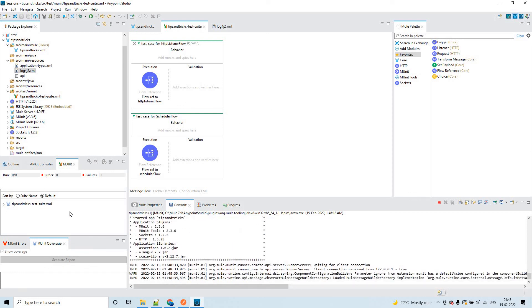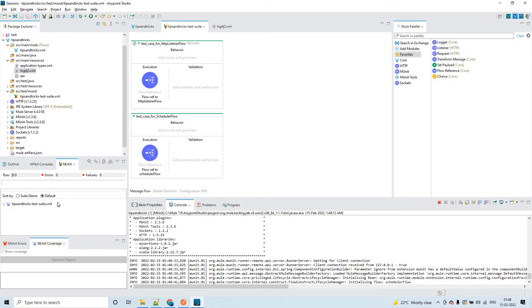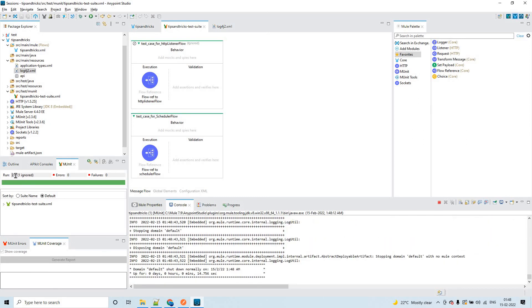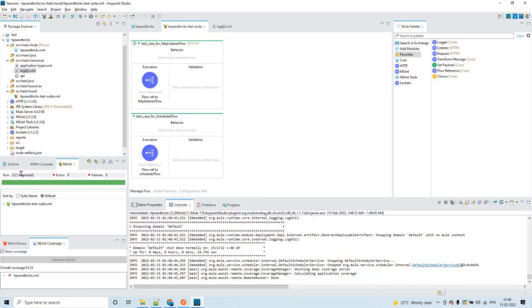Let's verify the result and move to the next tip. Out of two test cases, you can see within brackets that one was ignored. The ignored test case shows in a different color, and you can see the coverage got reduced from 100% to 33.33%.